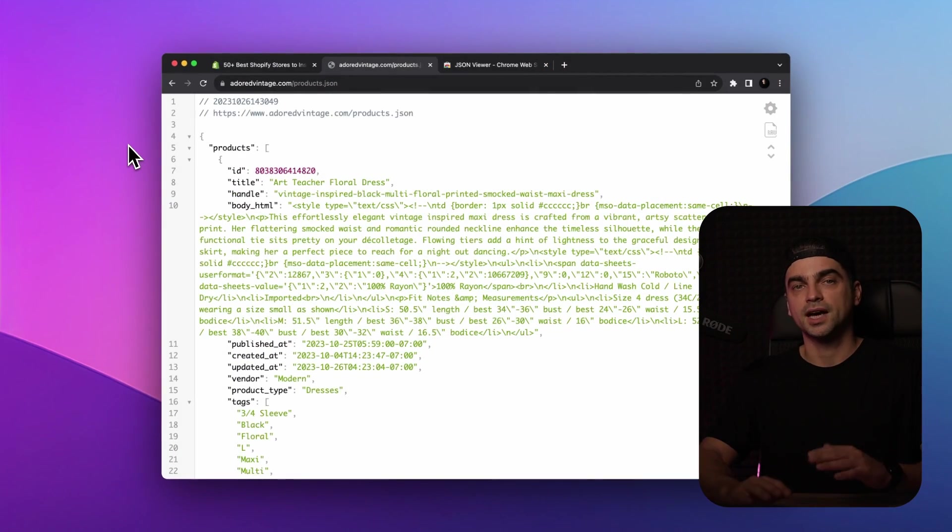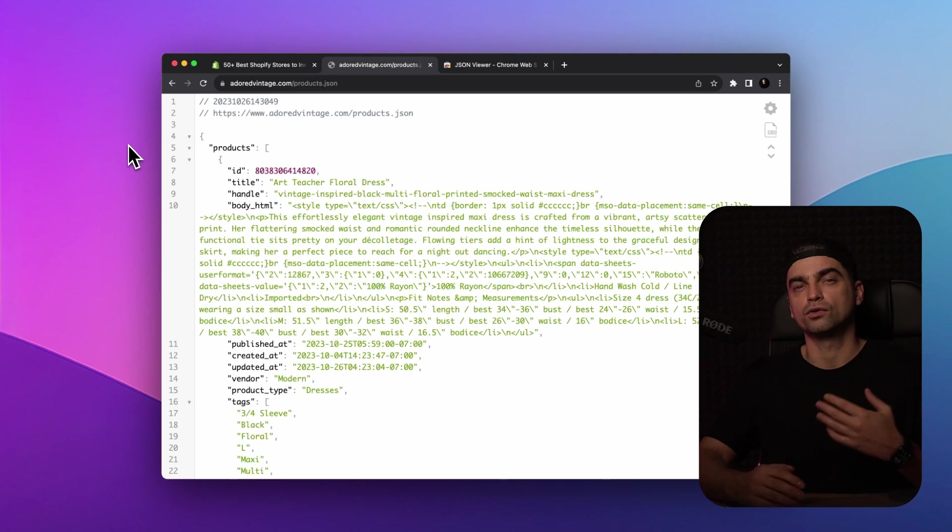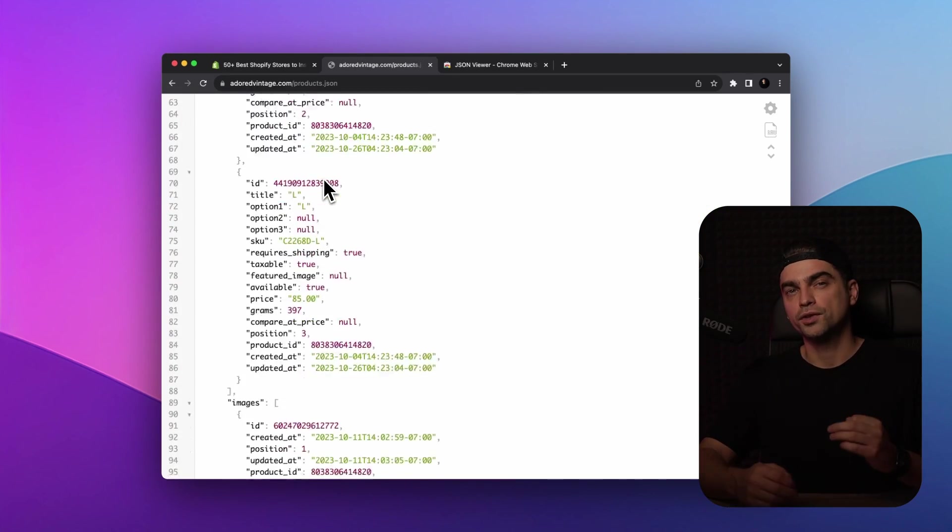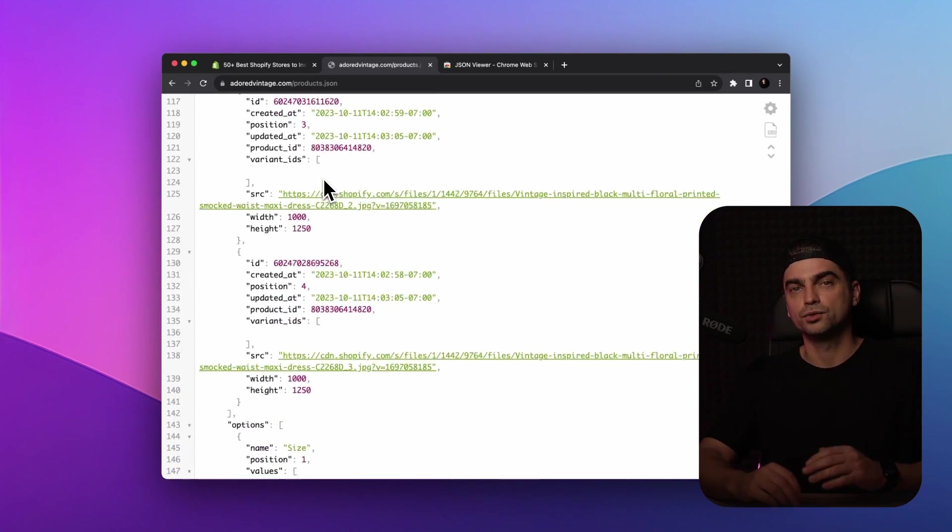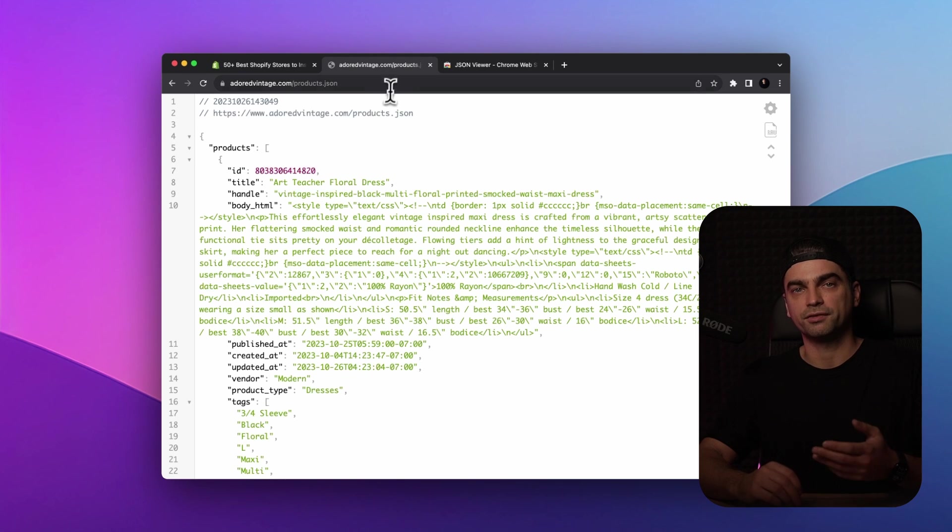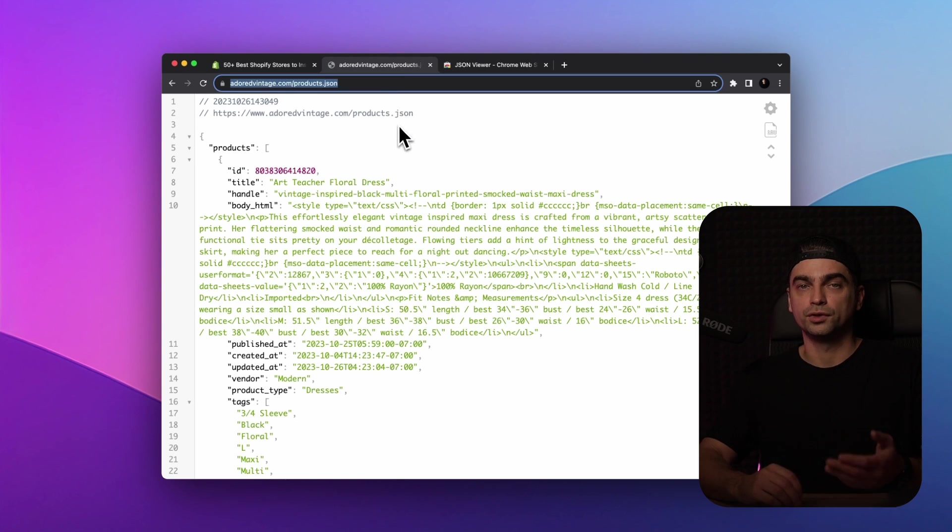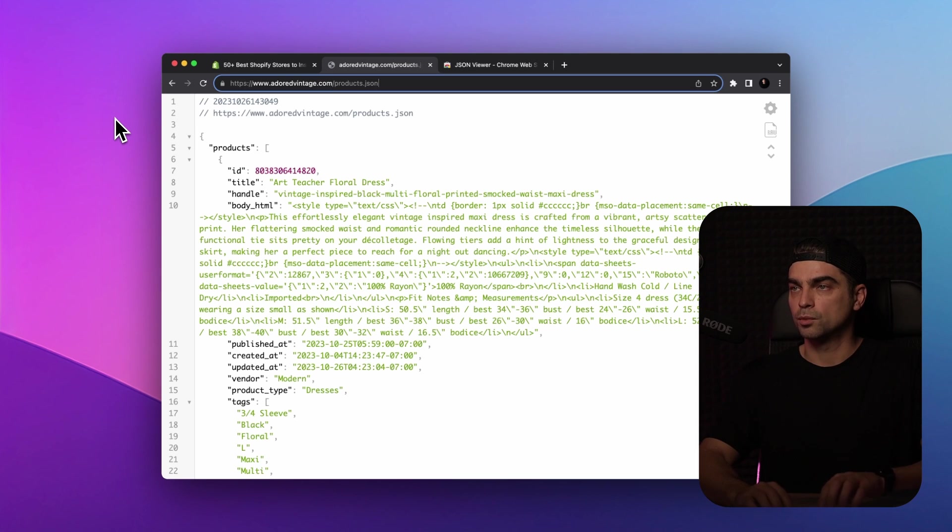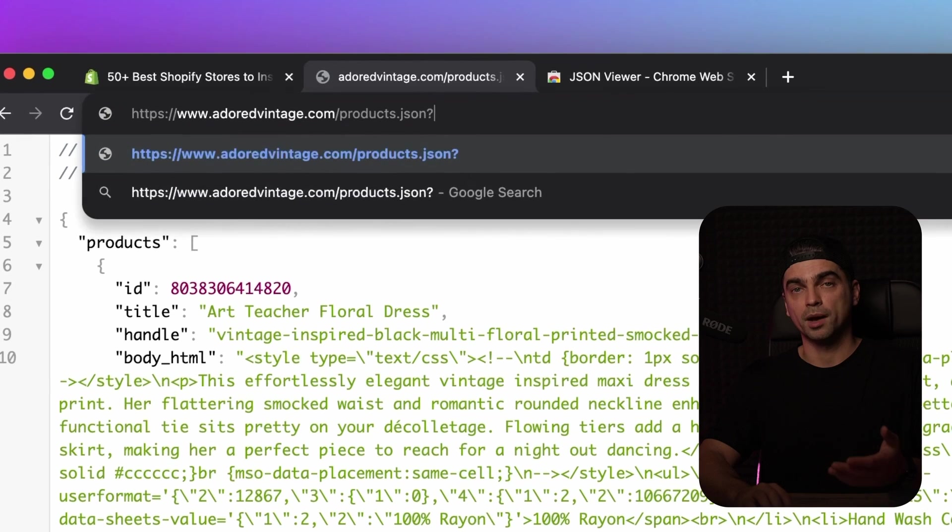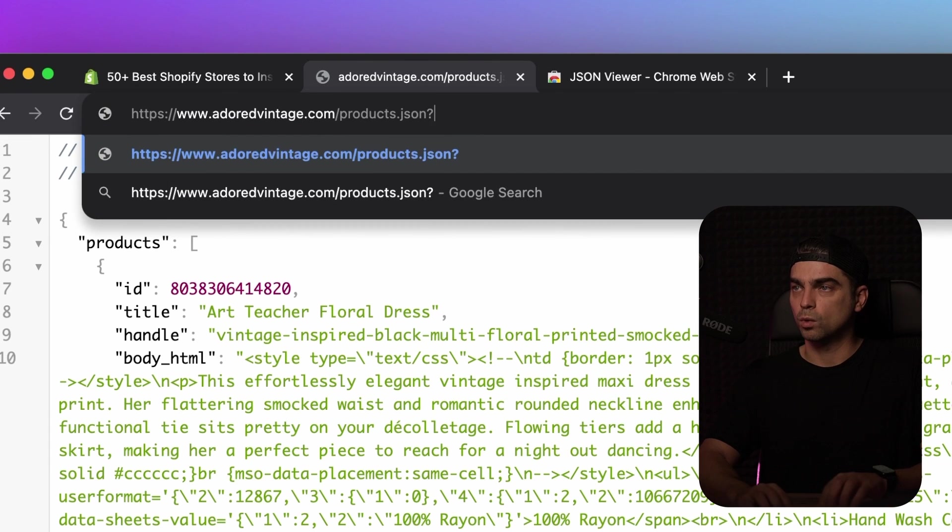Now, if the store has a ton of products, you might want to have some control over what you're working with. To control the number of items on the page, you can use the limit parameter in the URL to specify how many products you want to view at a time. So let's try that out. In the URL bar, type question mark, because that's how you add parameters to a URL. Limit equals one. Hit enter.